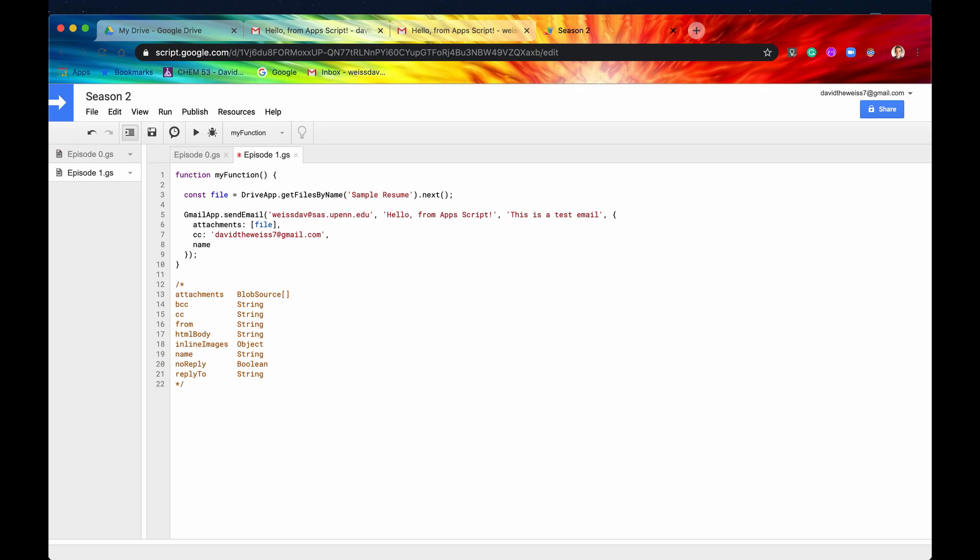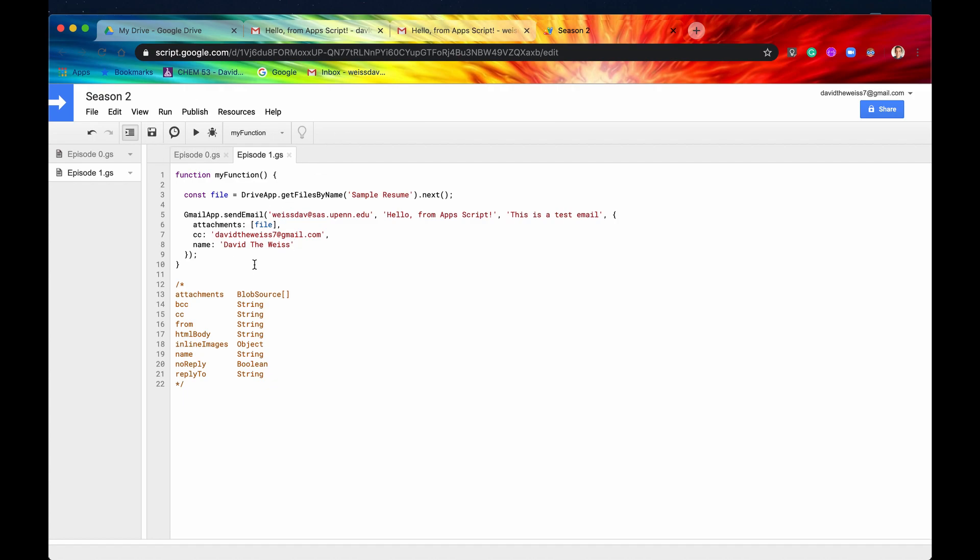So name is basically the name of the, however you'd like your name to display on Gmail when you send the email. So actually, let me just type it in, run the code, and then I'll show you what this means, basically. All right, so the name is going to be, this is from davidvweiss. So if we save it, and I think everything looks good, so let's run it.